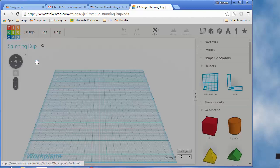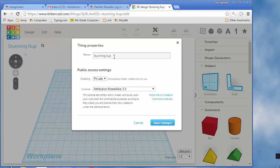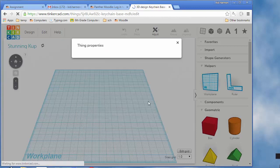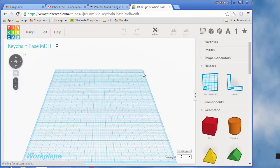Go to your design, click the word properties, and this time we're going to name it Keychain Base with your initials and save your changes.